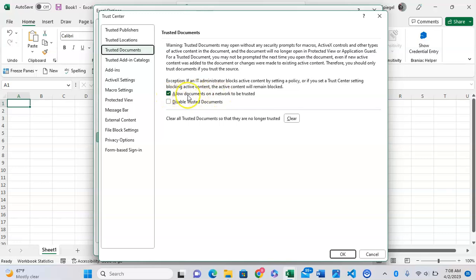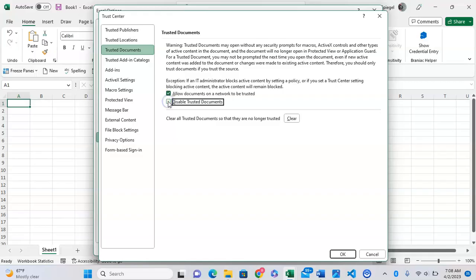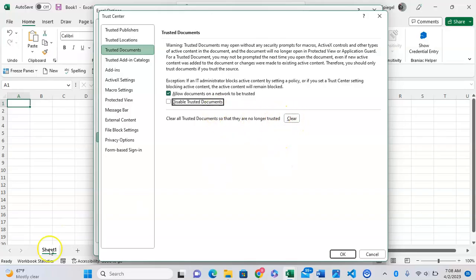Here you can allow trusted documents, allow documents on a network to be trusted, or you can disable trusted documents entirely. You can also clear all documents that are currently trusted so they're no longer trusted.